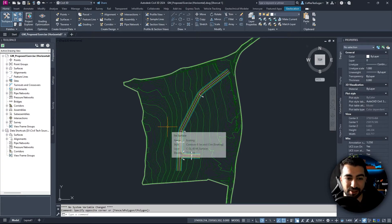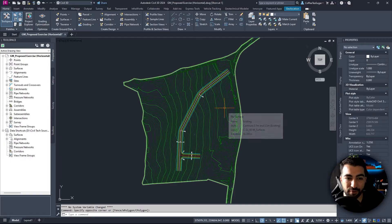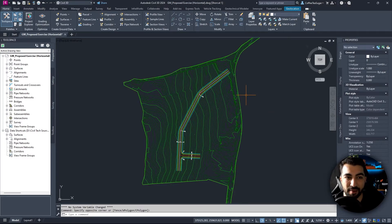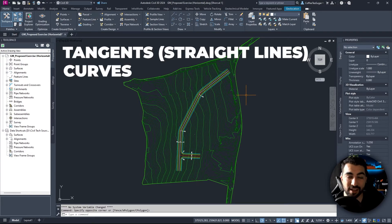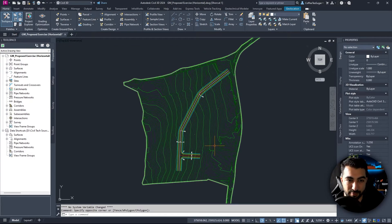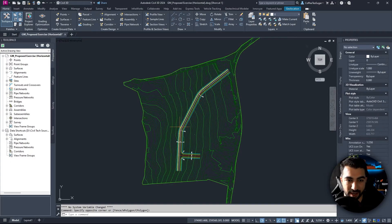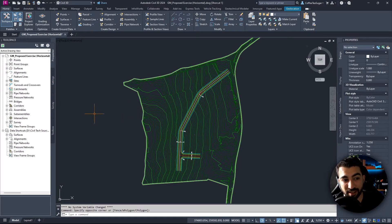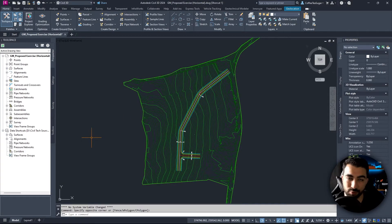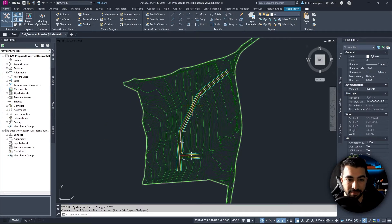Alignments in Civil 3D are the fundamental building block for drawing roads. Alignments consist of straights — also known as tangents — curves, and spirals. For this tutorial I've prepared a ground profile that we're going to use as our existing surface. It's on a different drawing and we brought it in through the use of shortcuts — I'll do a separate tutorial on how to do that.